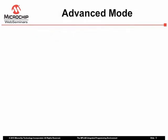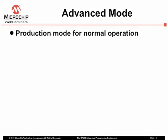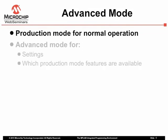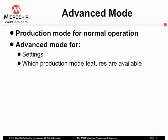The IPE application has two modes: Production mode for regular use, which we used in the previous slide, and Advanced mode to configure the programming environment.